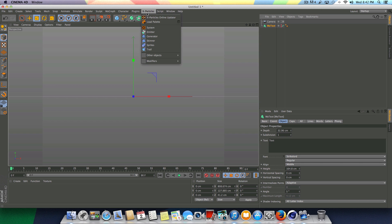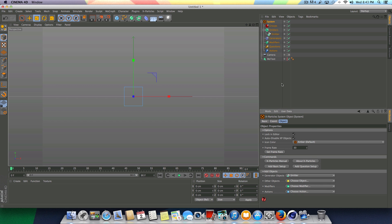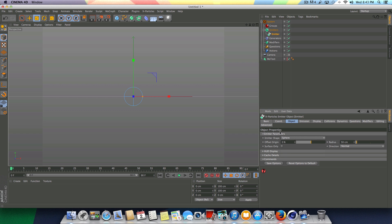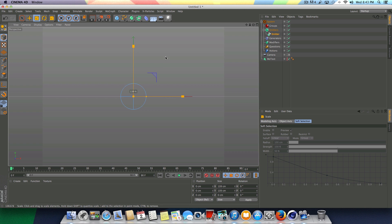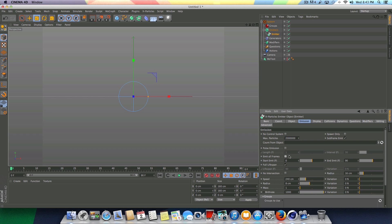Let's go ahead and hide our text from the renderer and the preview here, because we don't need to see that for right now. Once you have xParticles, we're going to go up here and go to System, drop that in, and go to Generator Objects, choose Generator, click the drop-down menu and press Emitter. Then go into the Emitter, change the emitter shape to Sphere, and scale the sphere up just a little bit. Go back into the Emitter, go to Emission, check off Emit All Frames, and change the End Emit from 90 to 3. Check on Pulse Emission, leave the length to 1 and the interval frame to 3. Change the speed to something pretty low, like 12. Let's refresh this and press play to see what we have.